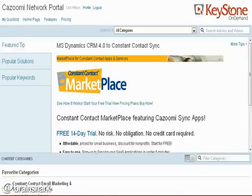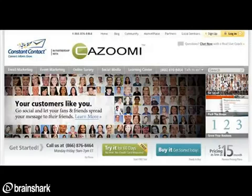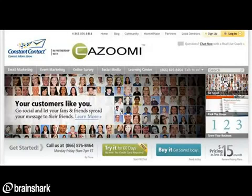I'd really like to thank the Keystone on-demand platform for providing this demonstration. I'd also like to thank the Constant Contact partnership and the App Connect program — we've been involved with them for quite some time and look forward to creating as many integrations as their customers demand.